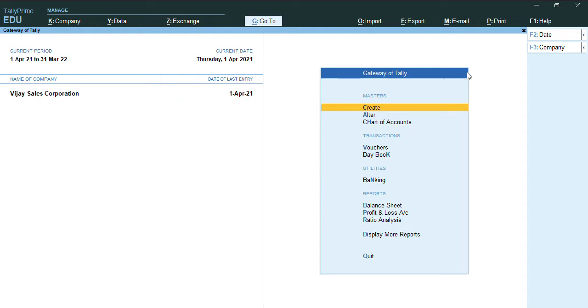Hello everyone, this is my channel Tally Learning World. In today's video, we will discuss how to provide opening and closing stock for accounts-only companies. As you can see, I have created a company which has no inventory enabled.